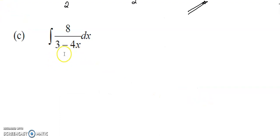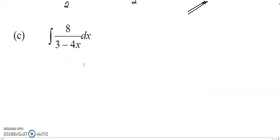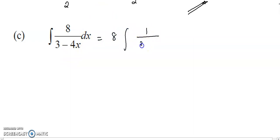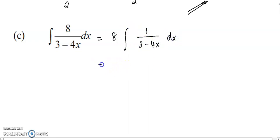Now we try one more similar question. To integrate this function, we need to take out the 8. Then you have 1 over 3 minus 4x. Compared to the formula, your ax plus b will be negative 4x plus 3, where a is negative 4 and b is positive 3.